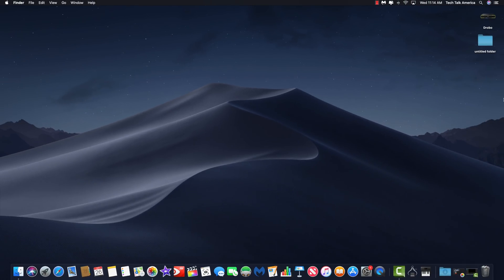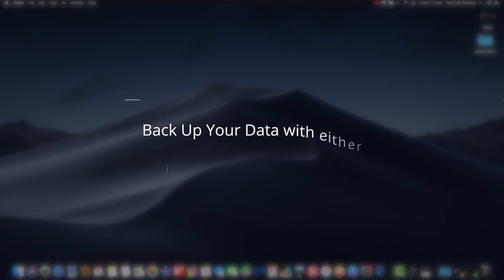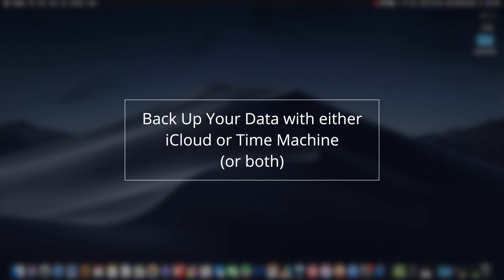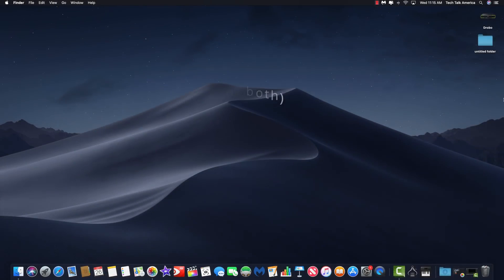Of course, another thing that every Mac user should do before upgrading their operating system is always have a current backup of your data. The easiest way is to use Time Machine, but these days you can use iCloud for quite a few aspects of backup as well.